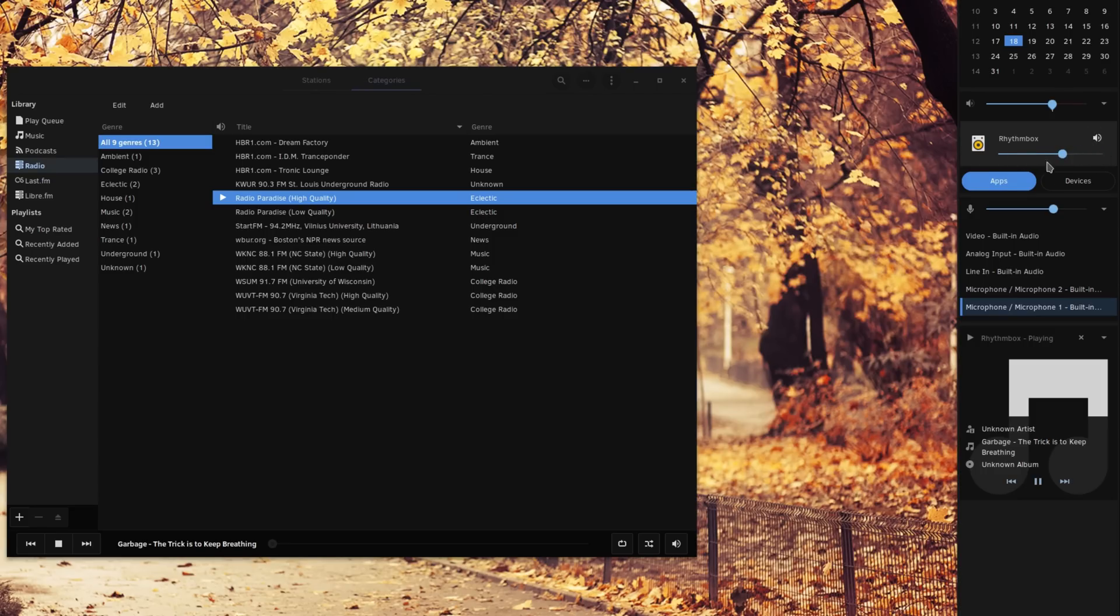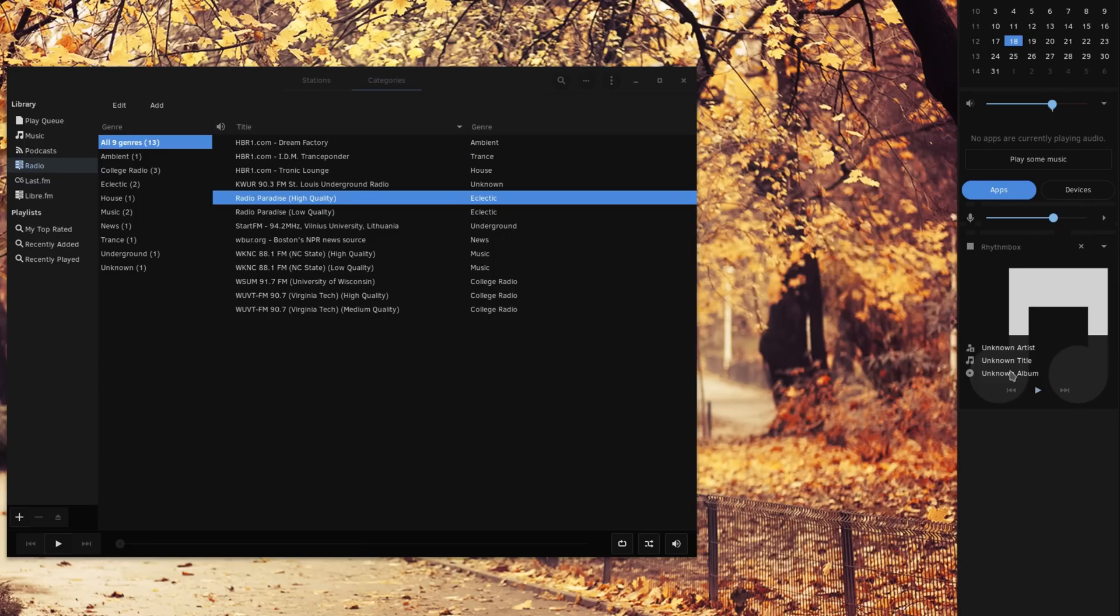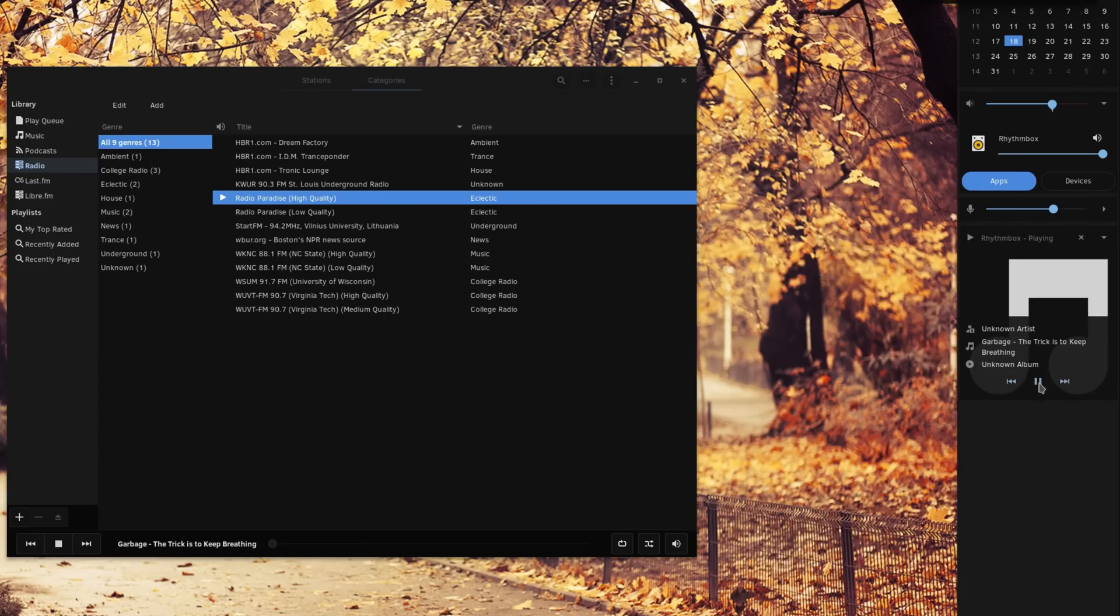The notifications also work better, allowing you to clear notifications for a specific app, instead of being forced to remove all notifications at once. That's kind of a basic feature, but it was needed, so it's welcome.